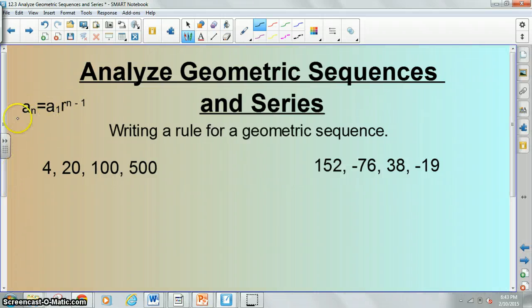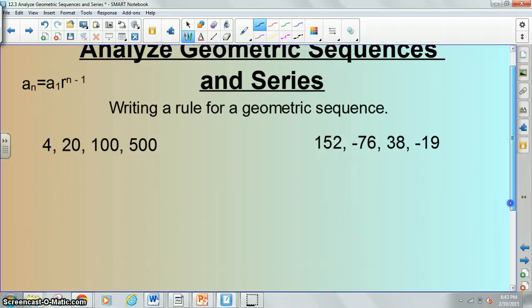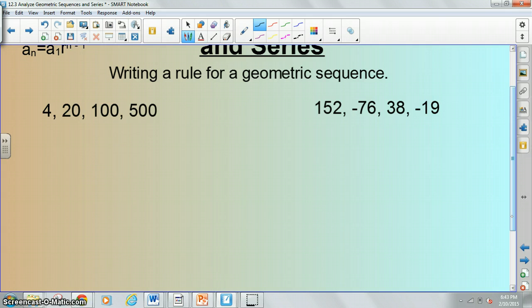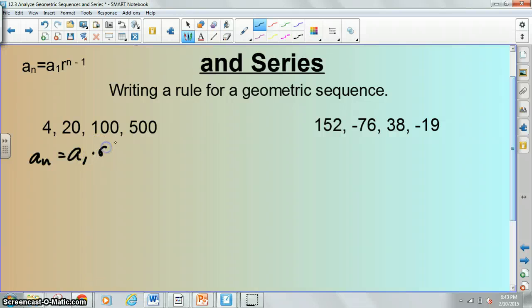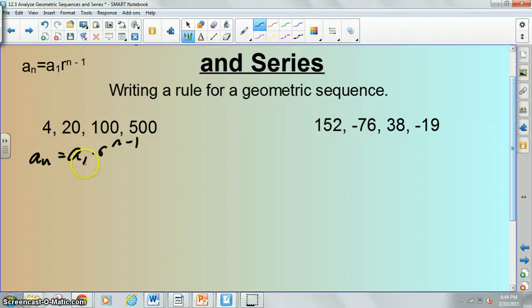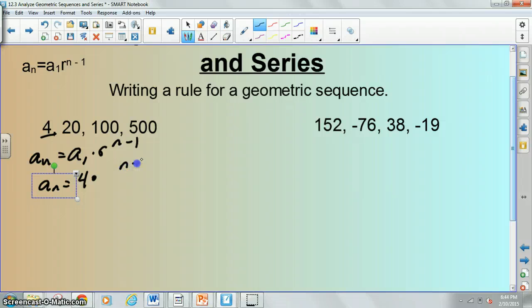I wrote the formula again right here in case you're still copying that down. Some of your homework problems are going to look like this — they're just going to give you a sequence and say write a rule for it. In this example, 4, 20, 100, 500 — you're going to set it up like a_sub_n equals a_sub_one times r to the n minus one. The n minus one is just going to stay as part of your answer. The two things you need to find are a_sub_one and r. A_sub_one is the first term, which is four.